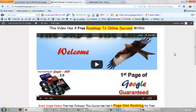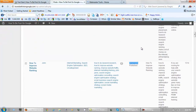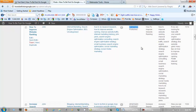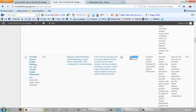SEO tip number eight of ten would be to blog on a regular schedule — make yourself a schedule and stick to it. Let's go inside of my website here and I'll show you what I mean. You can see here where I've been doing one daily, and this website is howtobefirstongoogle.com.